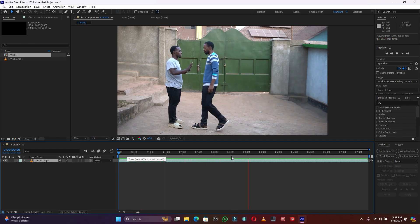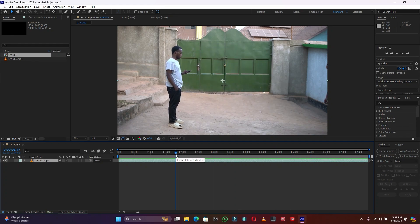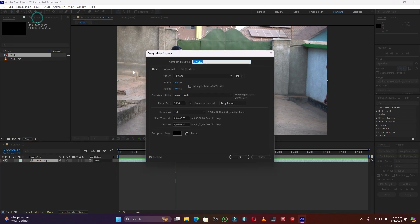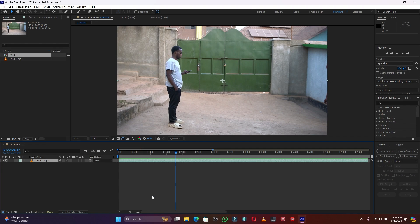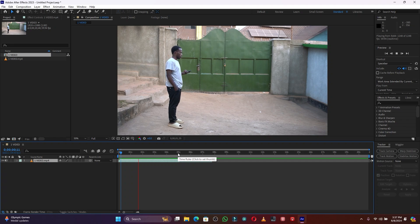As you can see, my timeline is too short because I have to add another video. So let me go here on Composition, then Composition Settings to increase the timeline size. Let me add like 20 seconds, then press OK. Yeah, this is good.